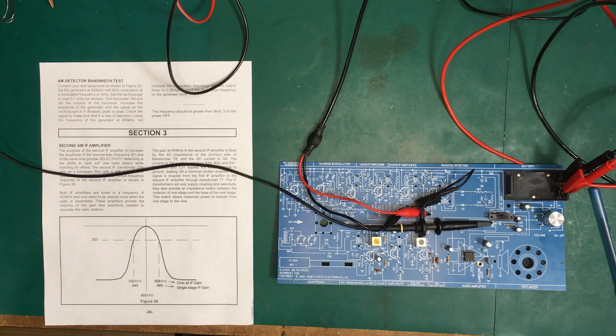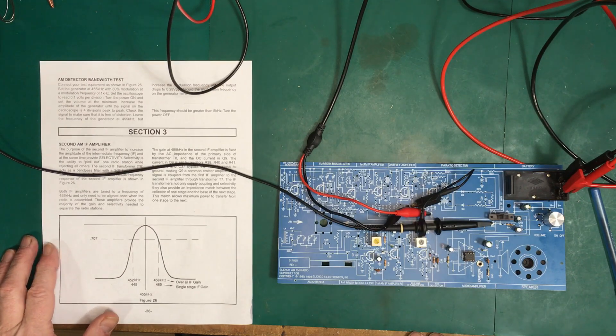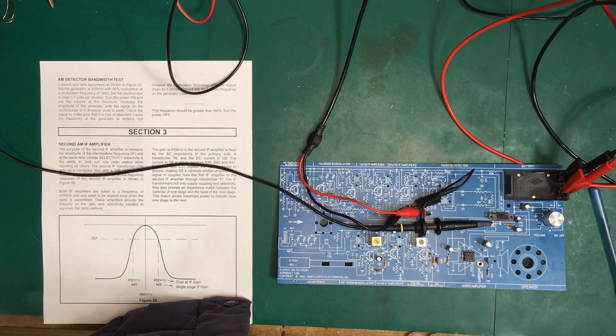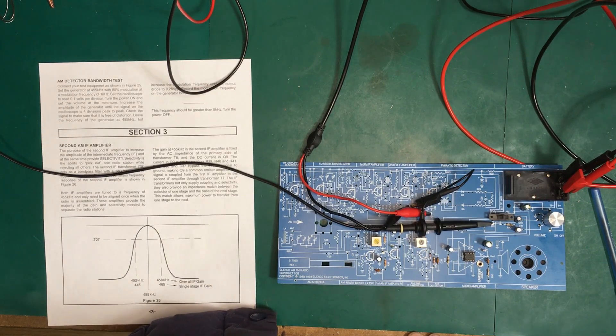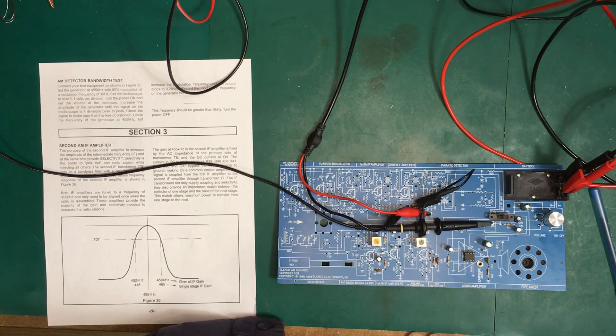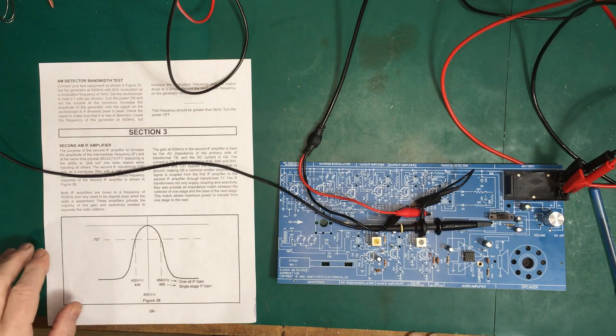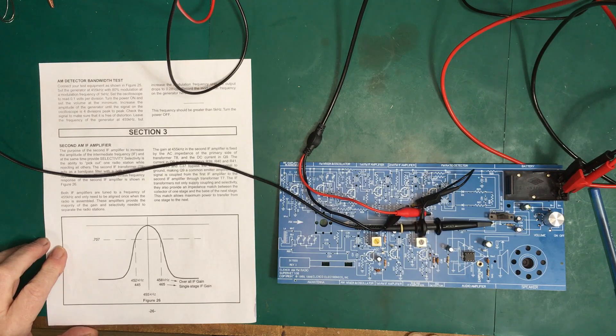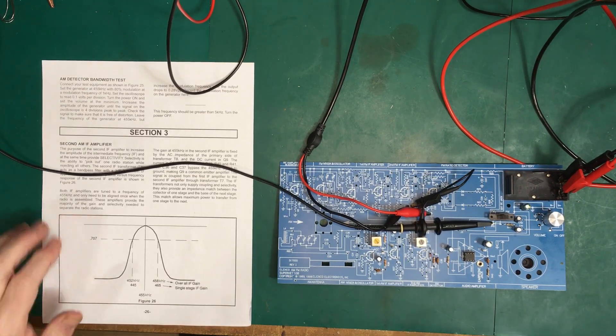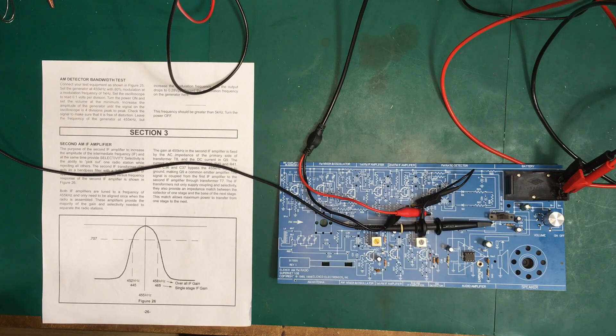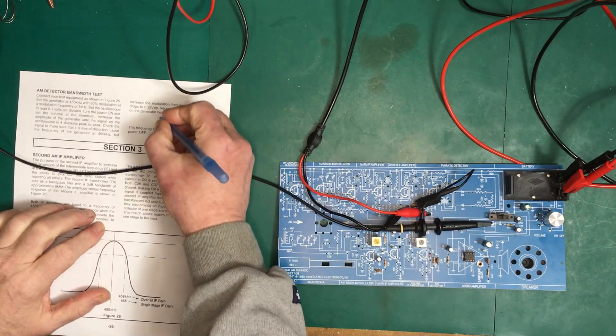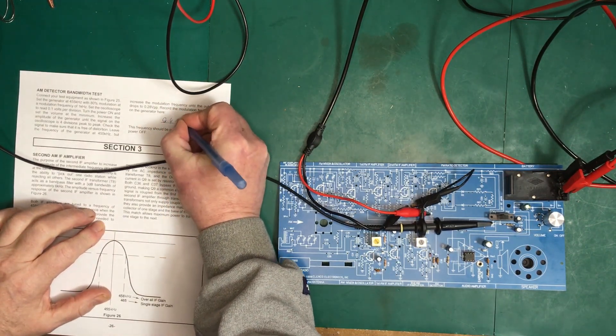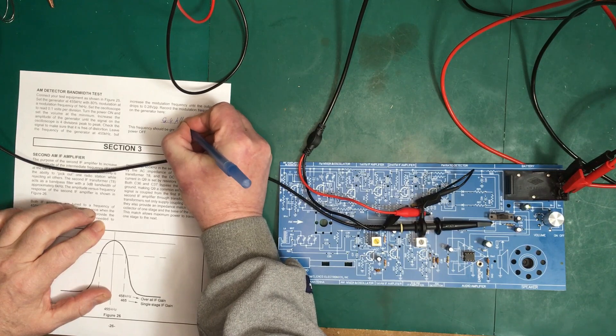We're currently at 440 millivolts peak to peak. Now we increase our AM frequency until we're down to 0.28. Here we are, 0.28 perfectly, and we're at 8.4 kilohertz. We'll record that. It should be greater than 5 kilohertz, so 8.4 kilohertz is pretty good.